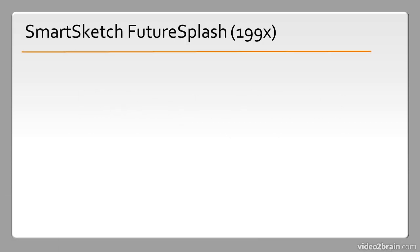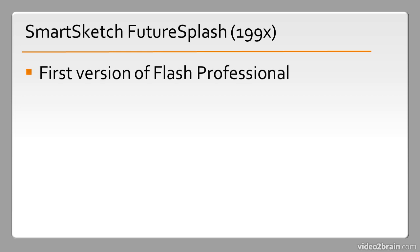It all started with an application called SmartSketch Future Splash that was made available in the 90s. This was technically the first version of what we now know as Flash Professional.